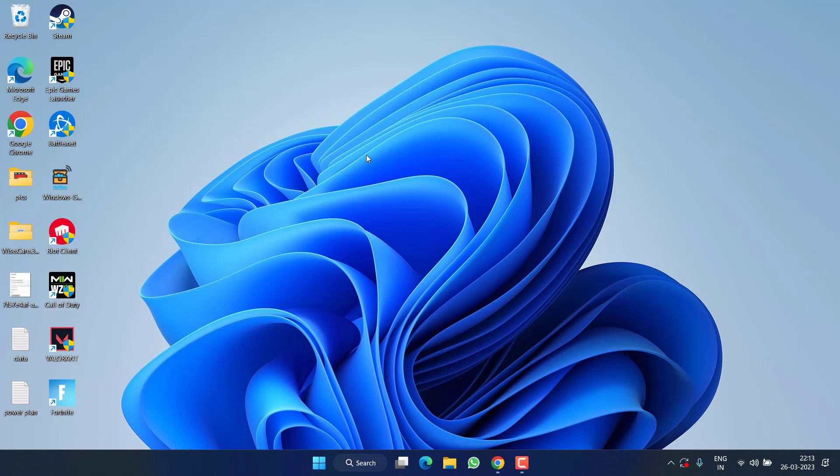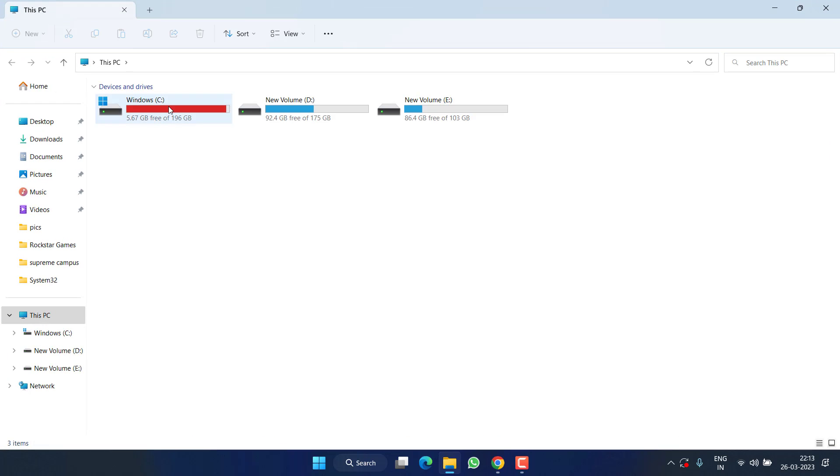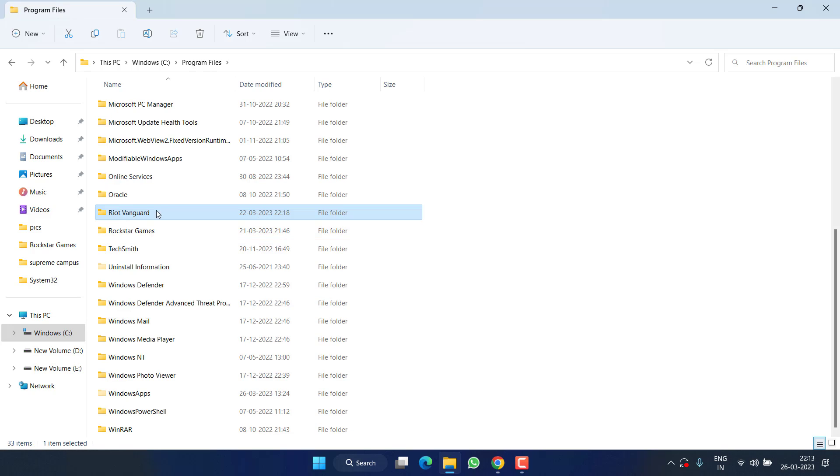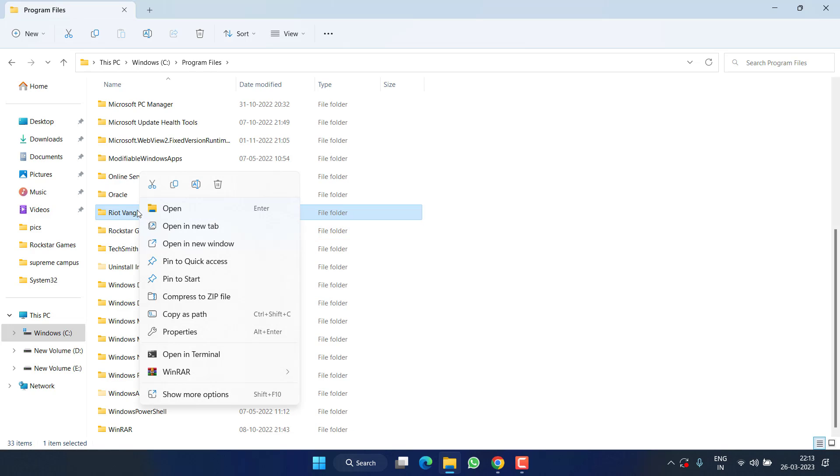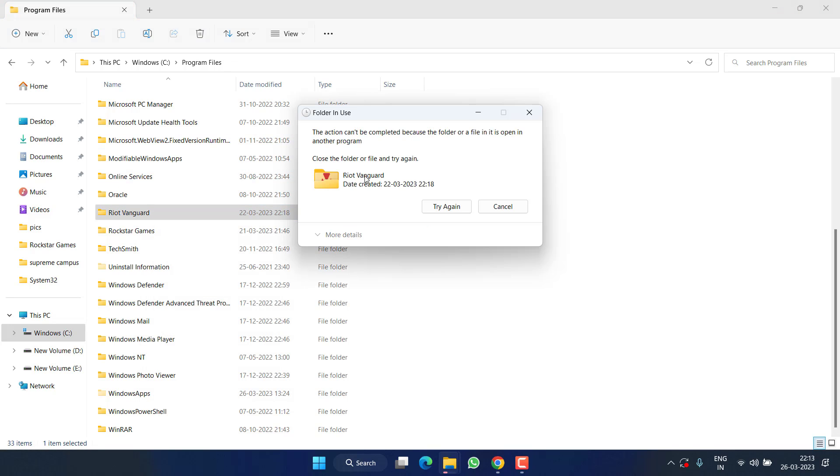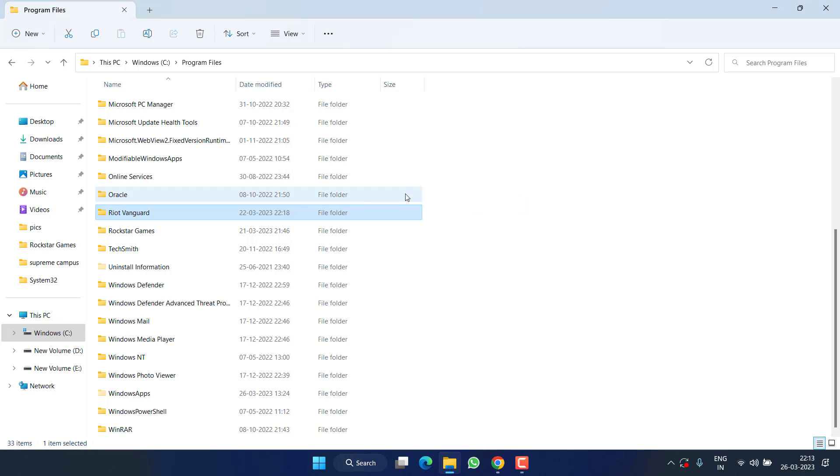After restarting, head over to C drive, Program Files, and Riot Vanguard folder. You need to right click on it and choose the option Delete. As I have not restarted my PC, that's why this folder will not delete. So make sure to restart your PC.